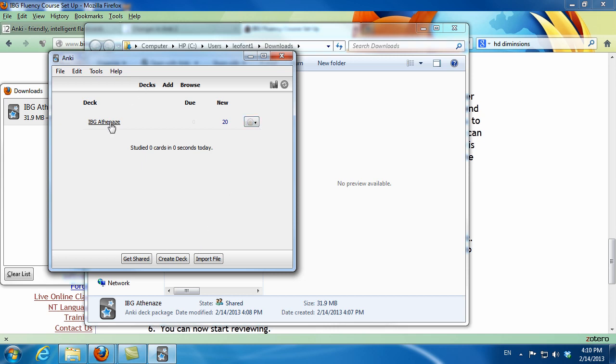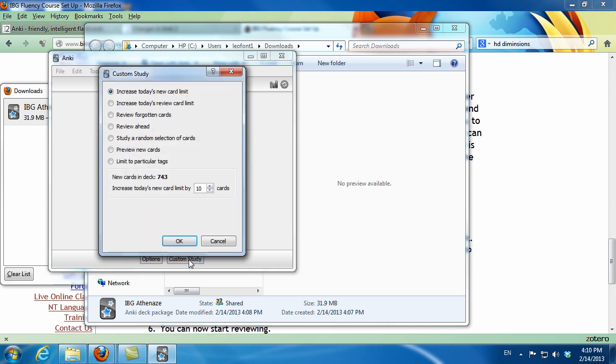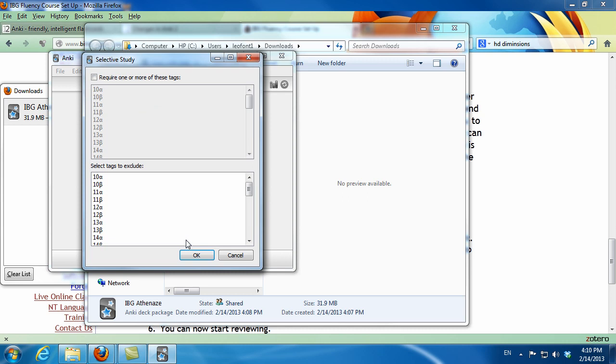So I click on the deck, and then click on Custom Settings, and the last option is to sort with certain tags. I have to check the upper top checkbox to filter by certain tags, and then I scroll down to 1 Alpha. That's my first chapter.